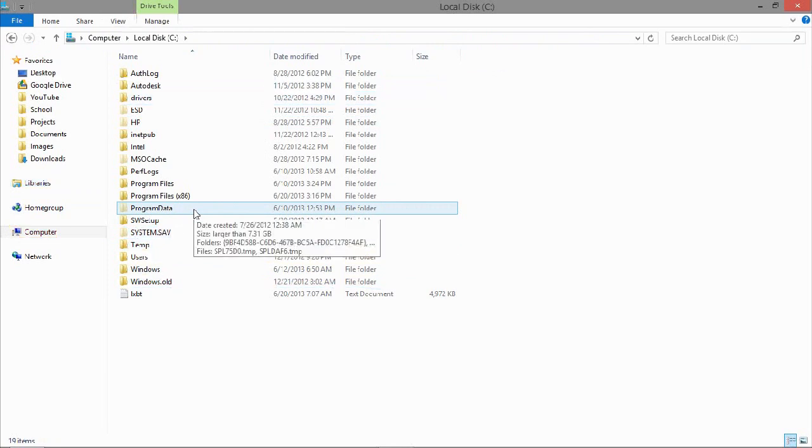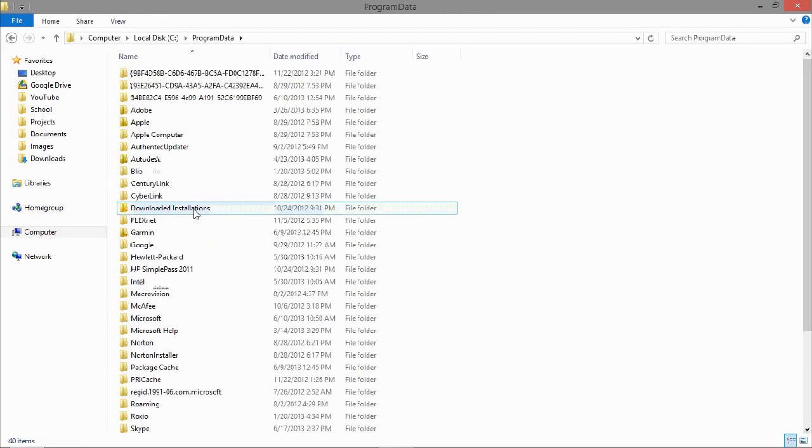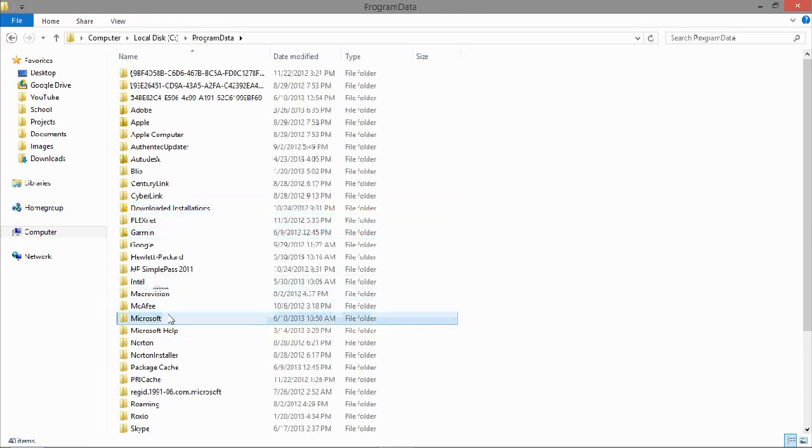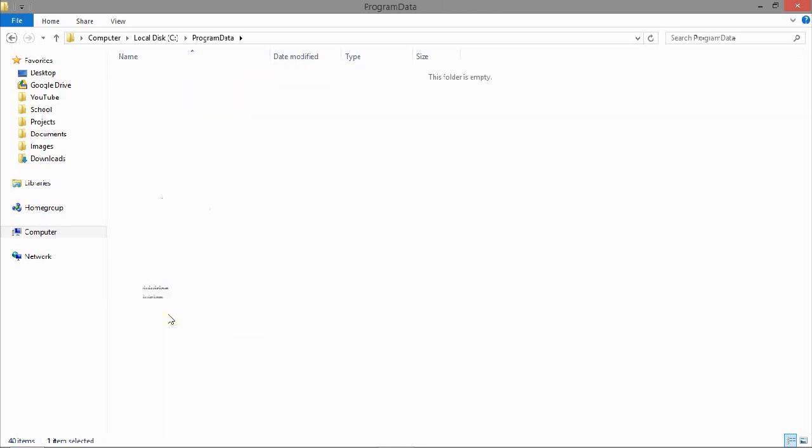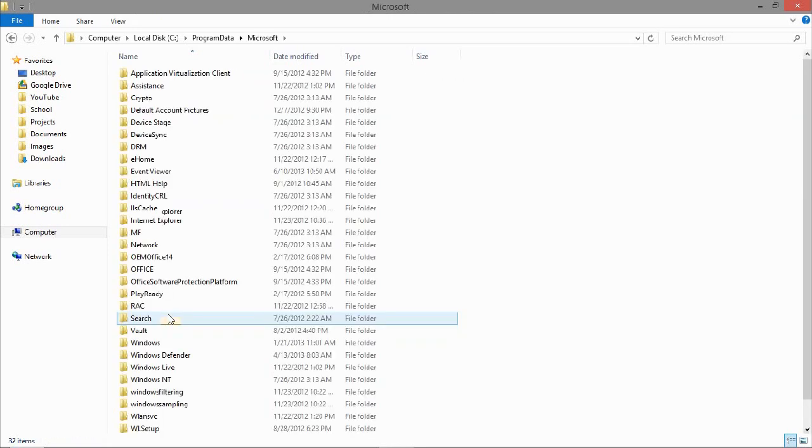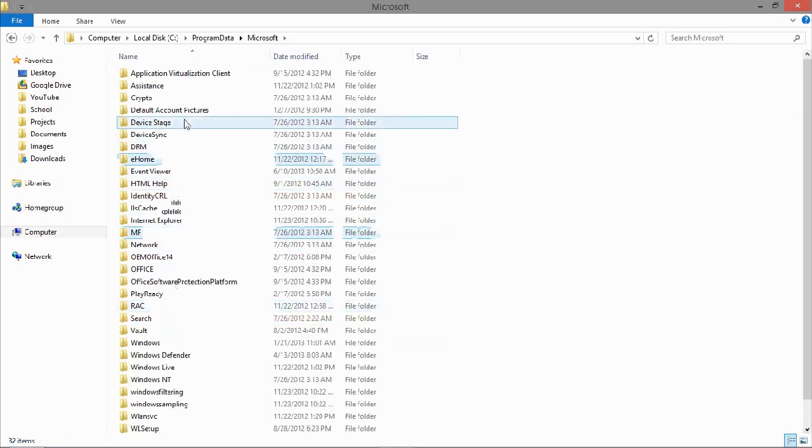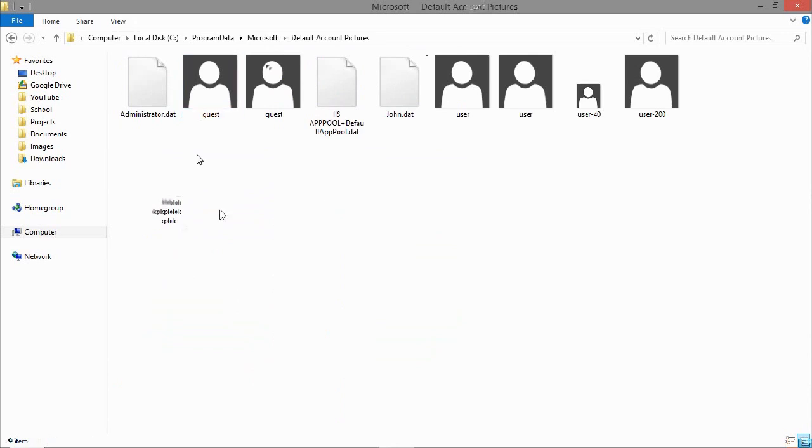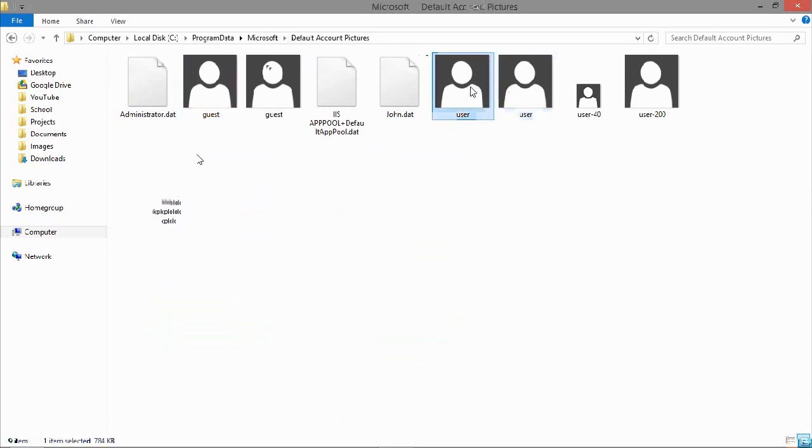Open that up, then go down to Microsoft, then go down to default account pictures. Then choose just a random one. You can probably choose the large one, that would be a better idea.